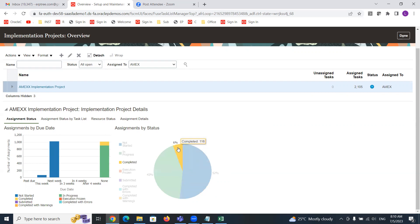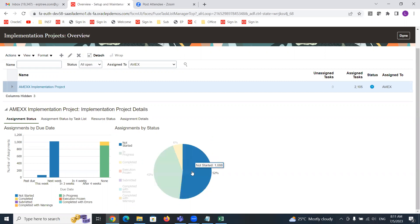You can see completed tasks are 116. Overall, 6% of setups are completed. We didn't complete them in reality — just to understand how the status would reflect. For the payables application, we set the status as completed and the same is reflecting here. There are 901 tasks with status 'In Progress', which is 43% of overall tasks. And 52% of tasks within the project have status 'Not Started' — we left them as the system default.